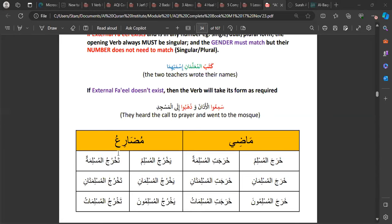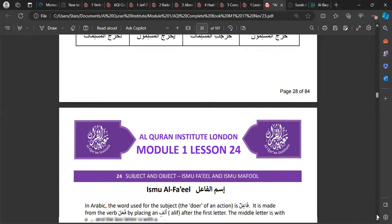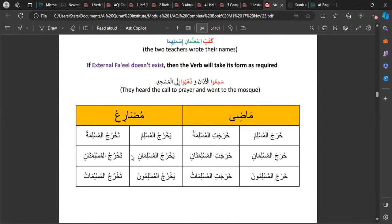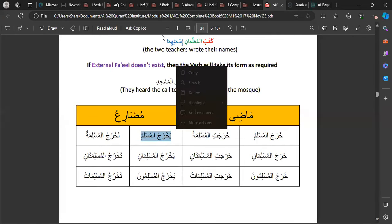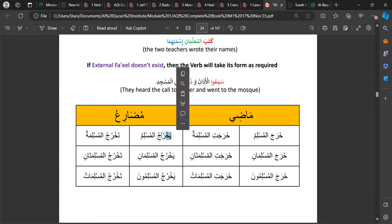The mudari' version is the same thing but it's the present or future tense. For example: 'yakhruju al-muslimu' — if it was just 'yakhruju' it would mean 'he is leaving', but because there's an external fa'il taking over the word 'he', it becomes 'the Muslim is leaving.' The next word takes over the hidden built-in fa'il.